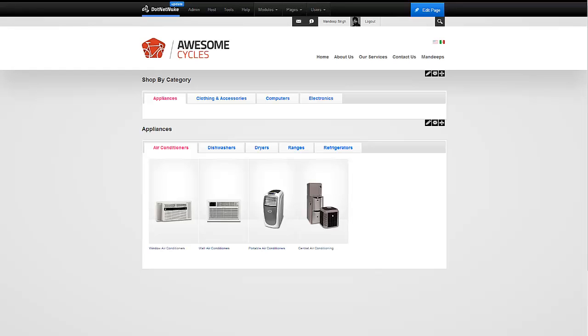Hello, I'm Madheep Singh, founder of Madheeps.com. In this short video, I'm going to show you how we can create nested tabs with our LiveTabs module.